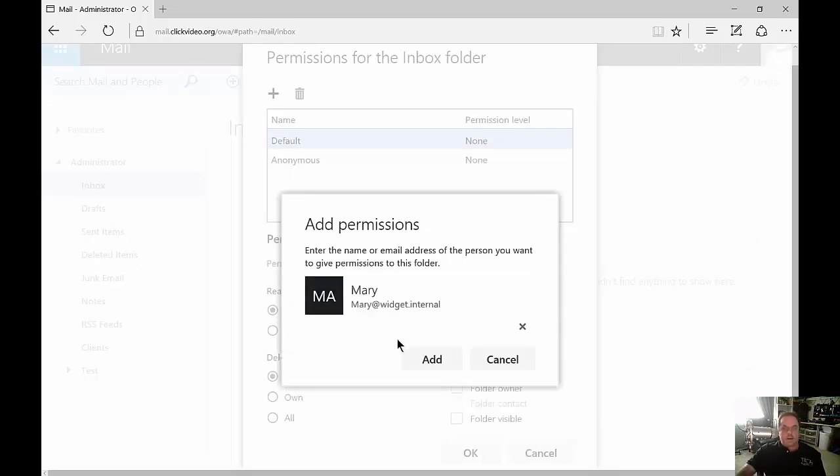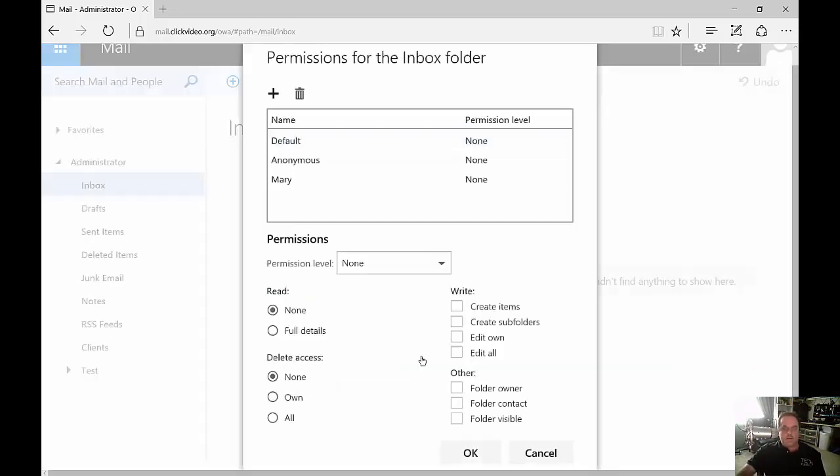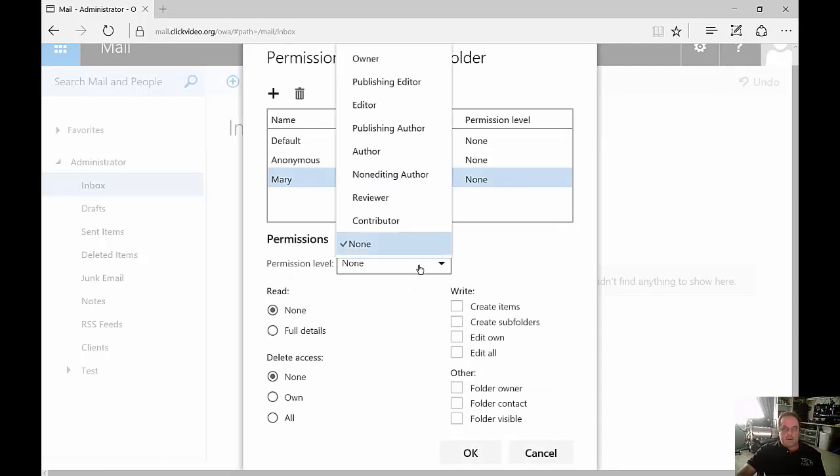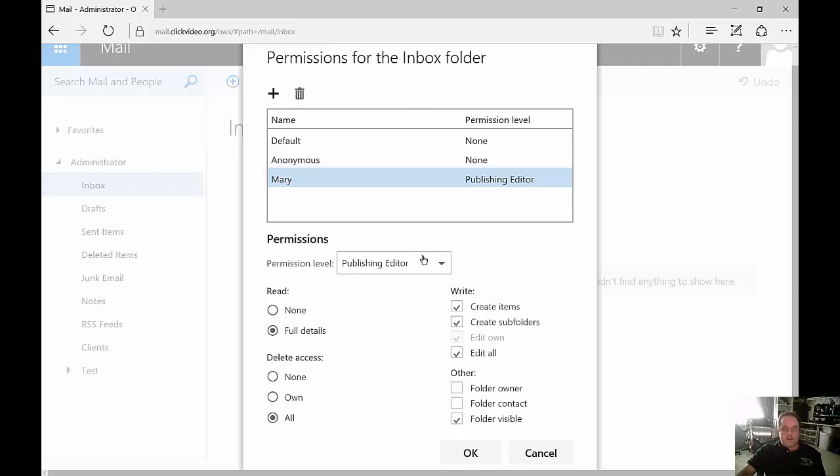We're going to go ahead and add Mary. And we want Mary to have full publishing editor rights. So everything is checked, except Mary's not going to be the folder owner or the folder contact.